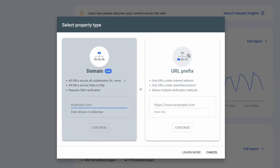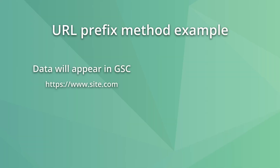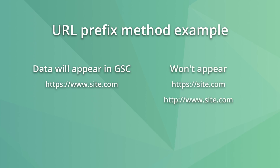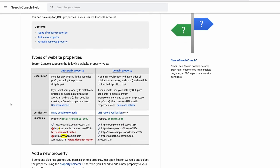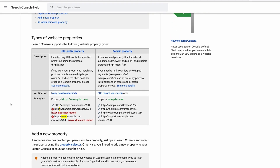The method you choose to verify your site in Google Search Console can impact how much data shows up and may be the reason for missing data. To verify a site, you have two options: URL prefix and domain. When you pick URL prefix, Google Search Console will display data only for the exact protocol and subdomain verified. For example, if you verified https://www.site.com, Search Console will not show data for the non-www version. If the non-www is your main version, you'll have missing data. The solution is to verify using the domain property method, which is the best option for most people.